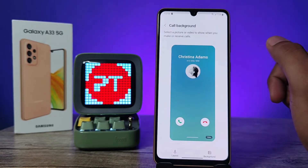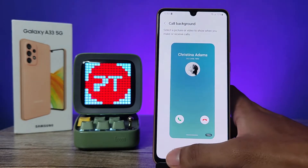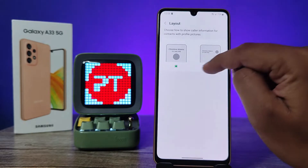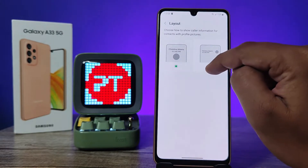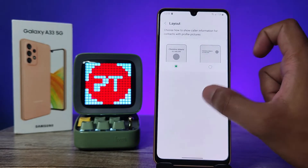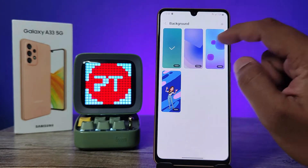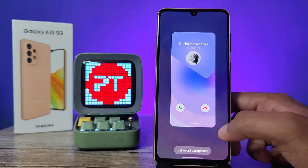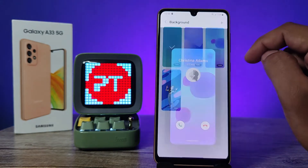Now click on the call background. Click on the layout to change between the two layouts. If you want to change the background, you can click and change the video backgrounds.